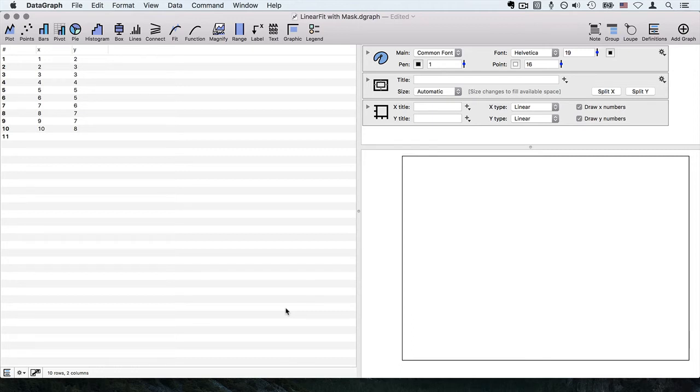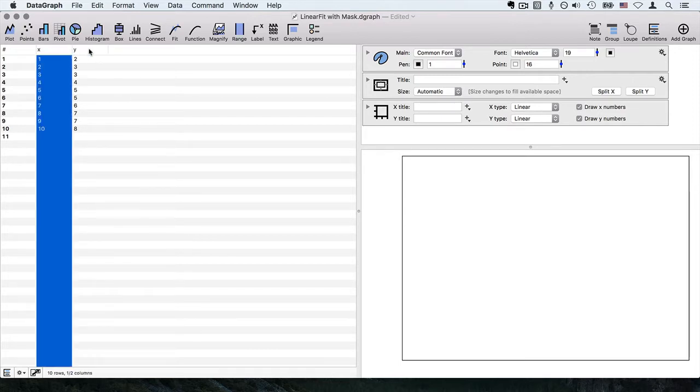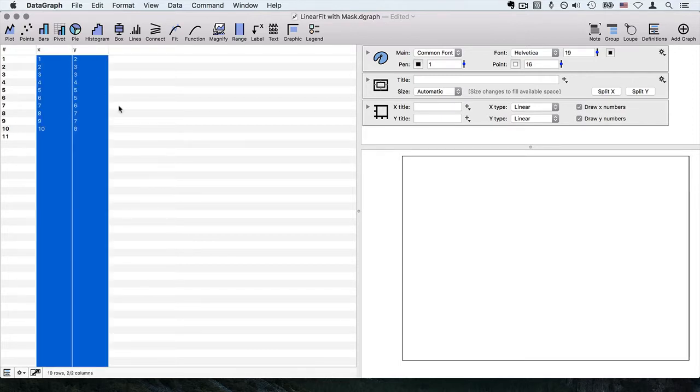We had a number of people this week that asked questions about how you would exclude data from a linear fit, and I thought it would be a good time to go ahead and do a demo to show you that.